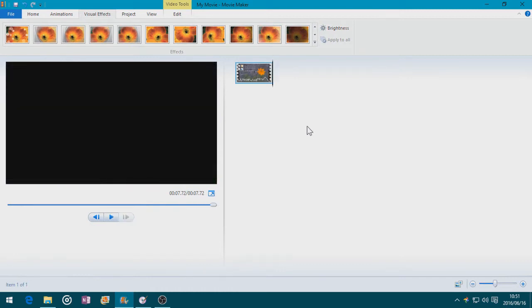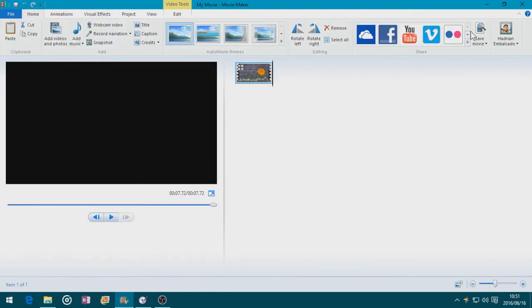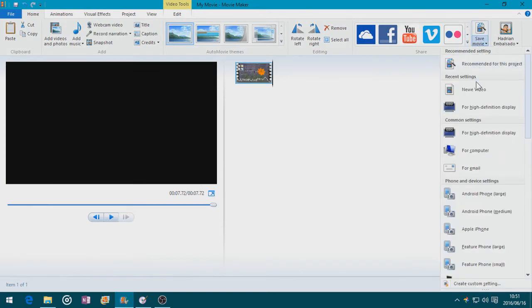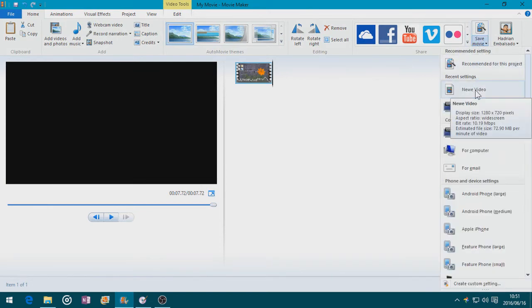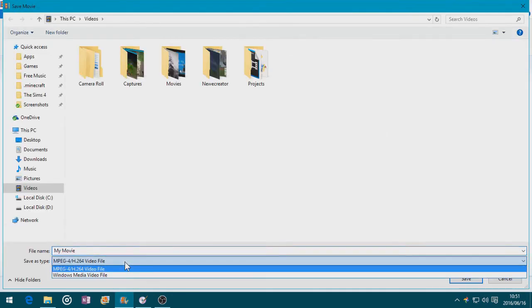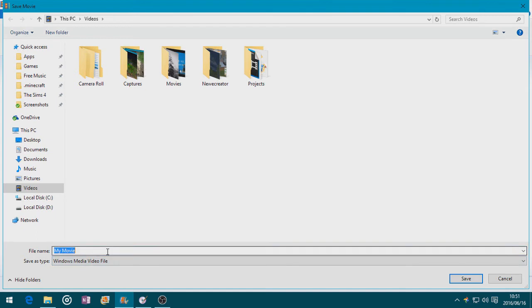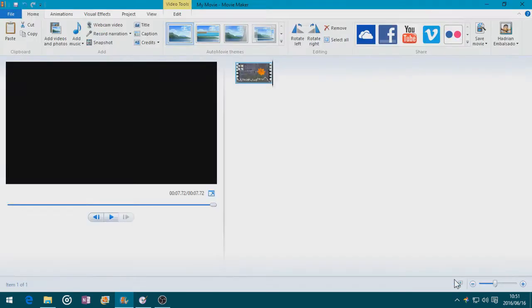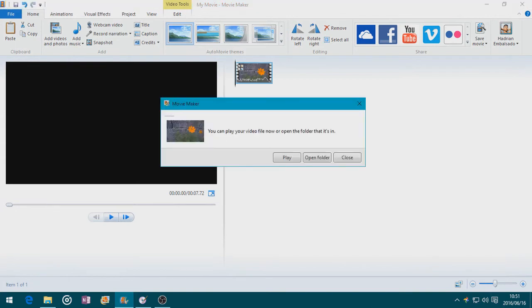Now let's export this video. I'm going to Save Movie and choose a custom setting which I usually use — New Video. I'm going to make it WMV because apparently WMV is better on DVD Styler for some reason. I'm going to name it DVD Background and save. Now the video background is ready.